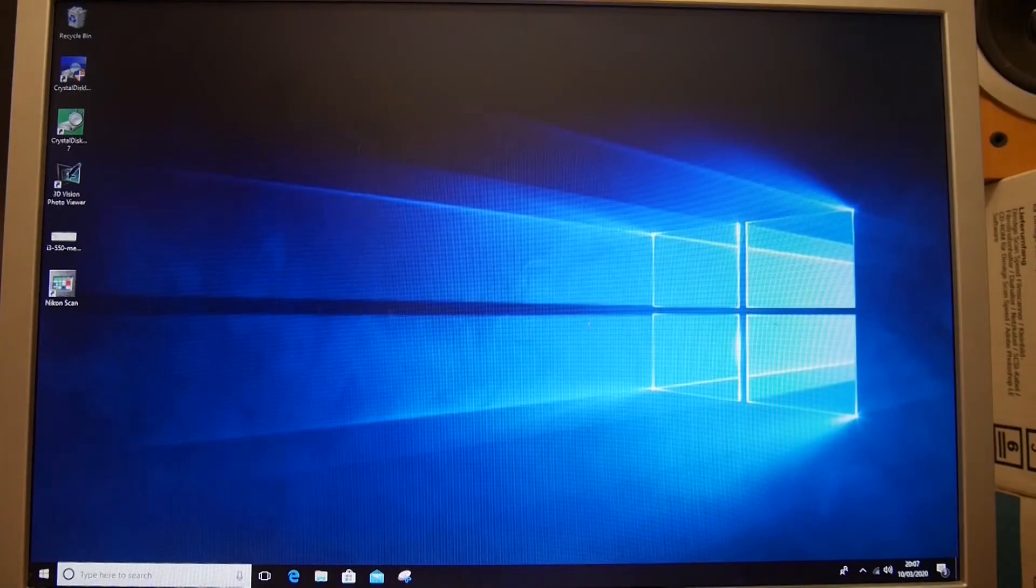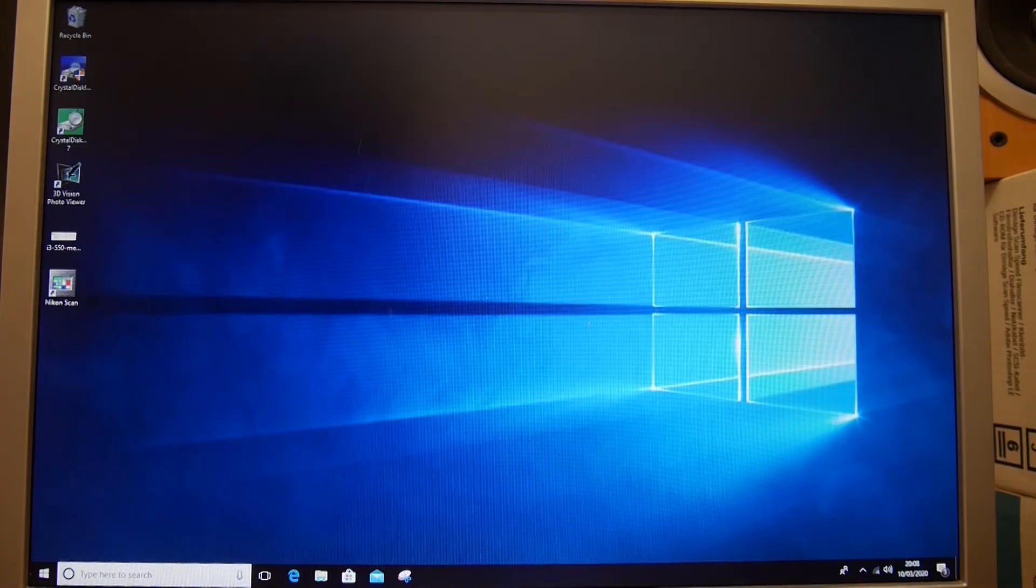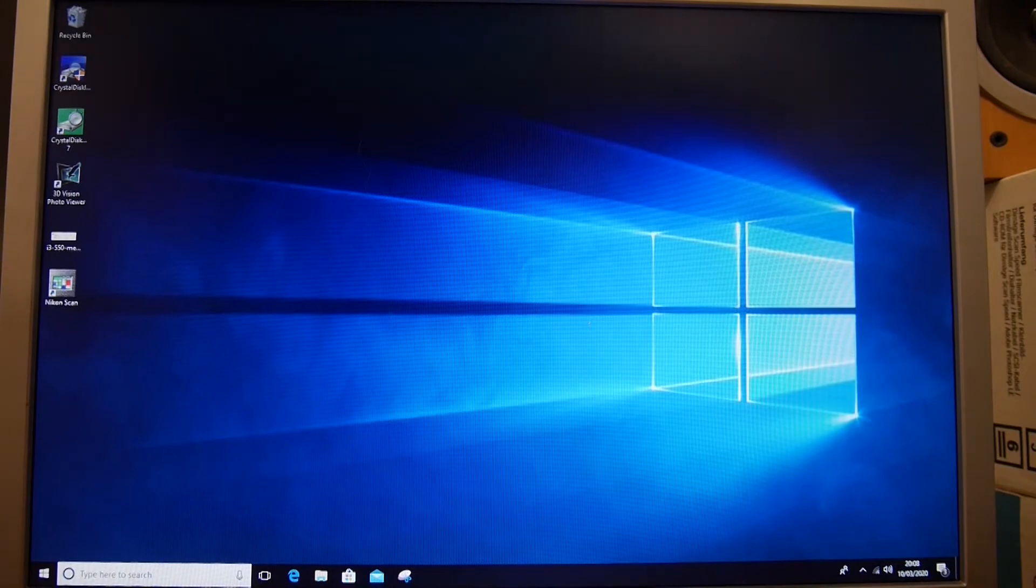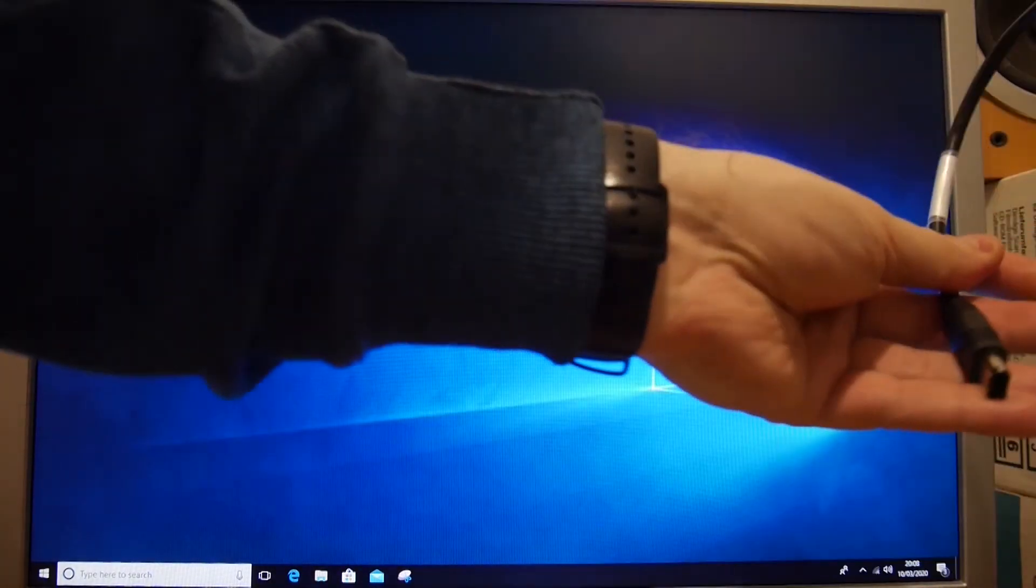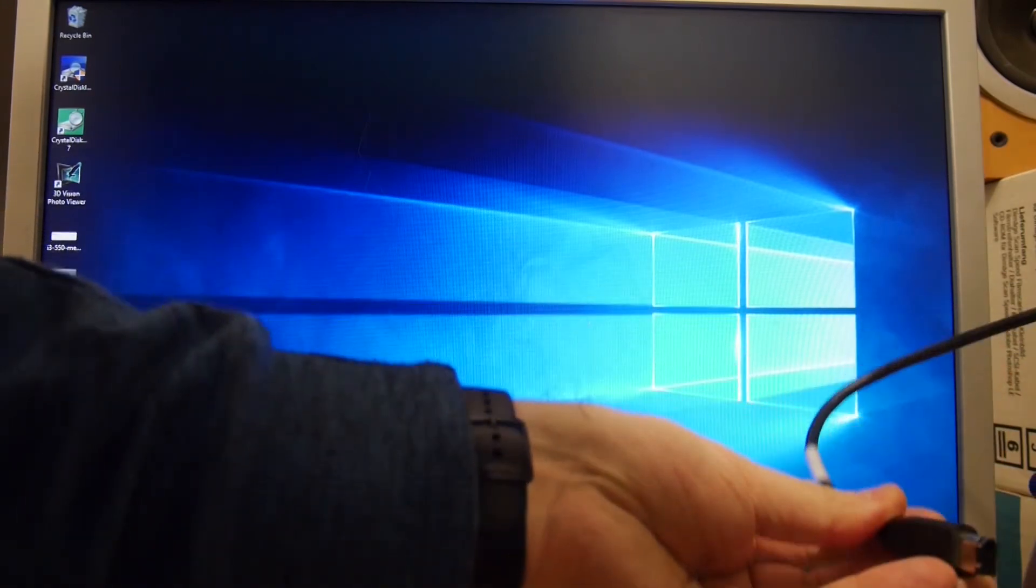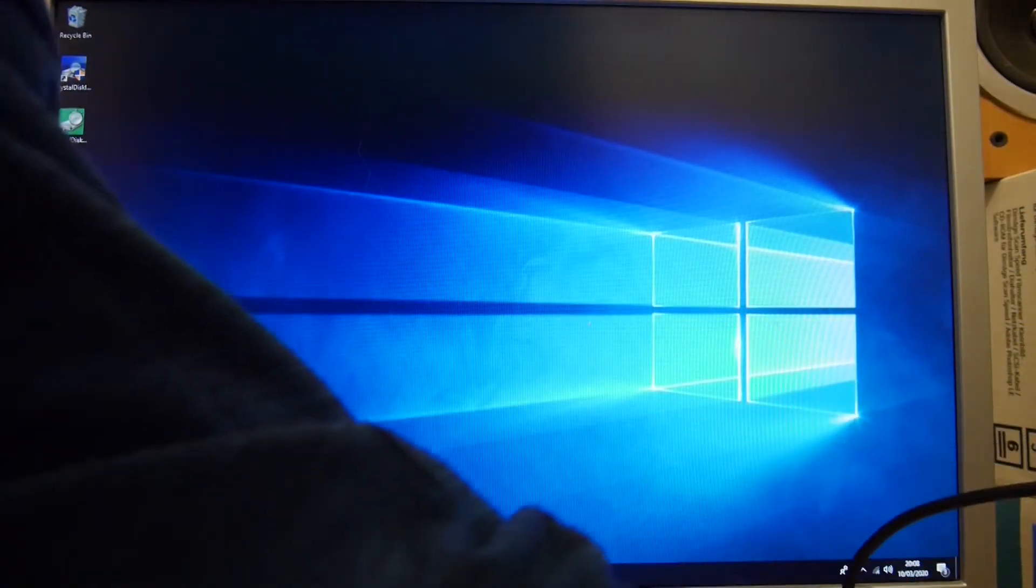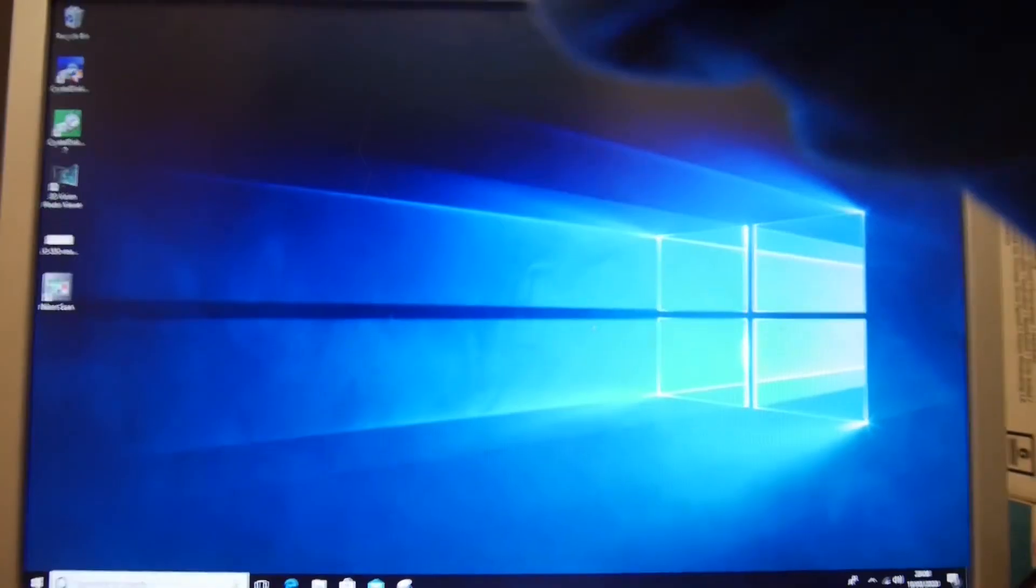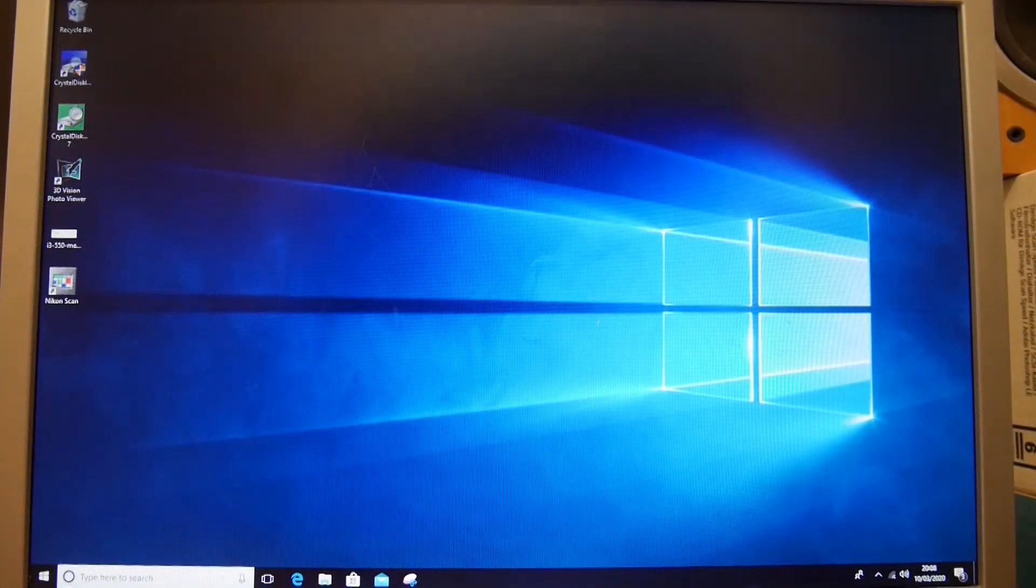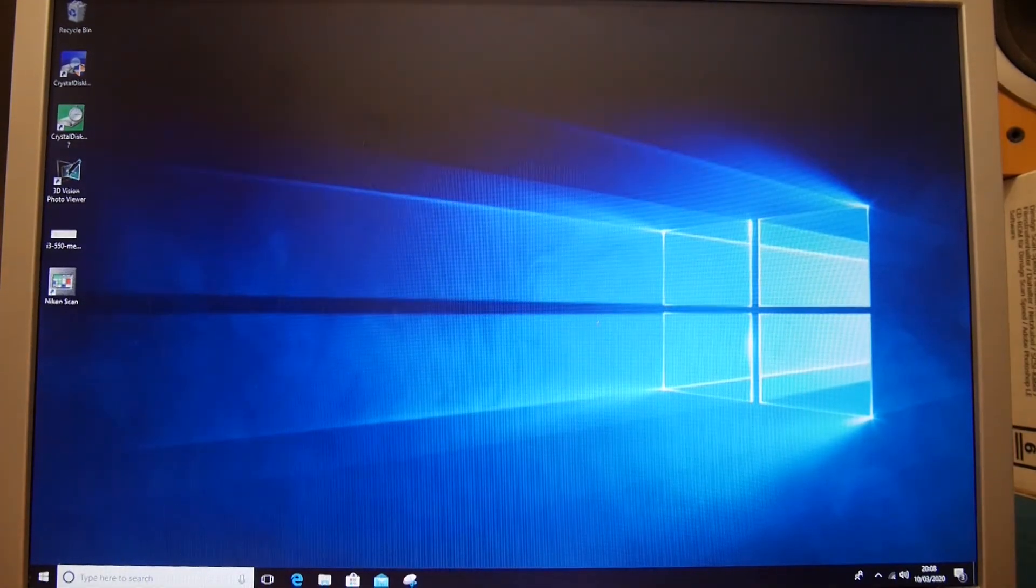We are back in Windows after restarting. What I am going to do now is switch on the scanner which is right next to us and plug in the cable. I am using a Nikon CoolScan 4000 which has got a FireWire connection, and I am going to plug that into the computer, work out which way round the cable goes.